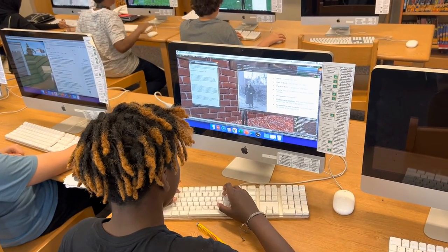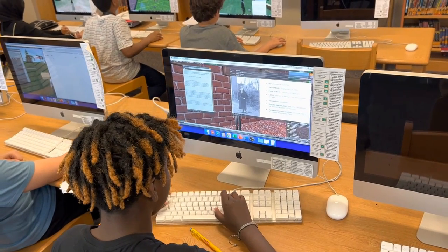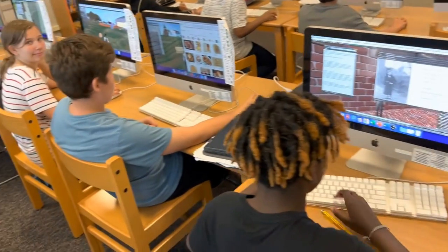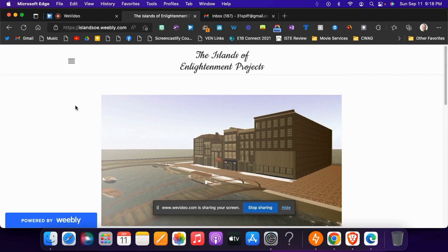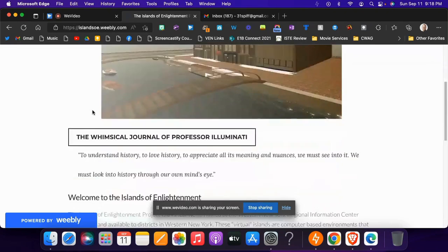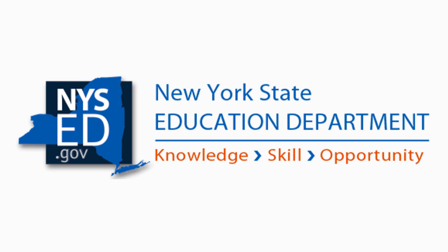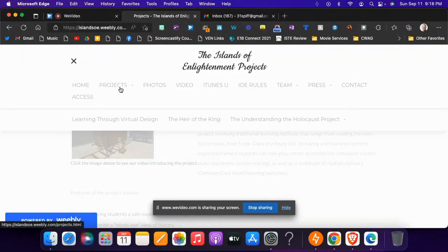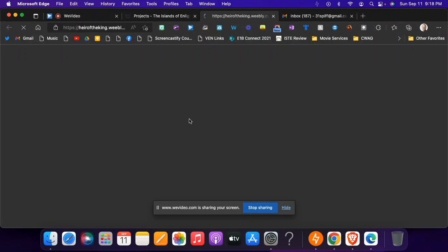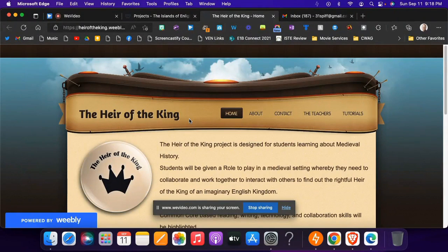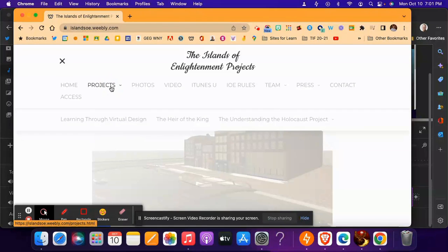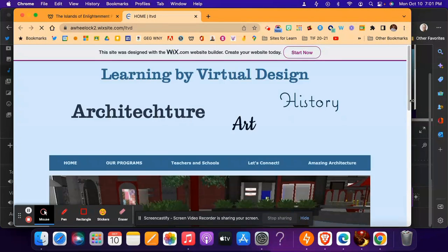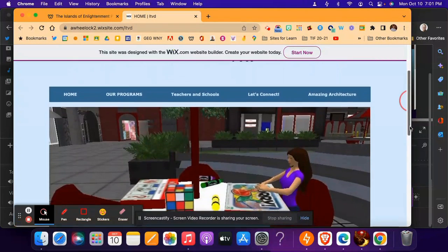Let me first give you a little background about this project. The Islands of Enlightenment projects began roughly in 2012 with support from the leadership team at the Winnerick and a grant from the New York State Department of Education. With the help of local teachers, we created three virtual world projects: the Understanding the Holocaust project, the Heir of the King, which is a medieval role play, and the Learning by Design project that gave students the opportunity to learn by building about art and architecture.